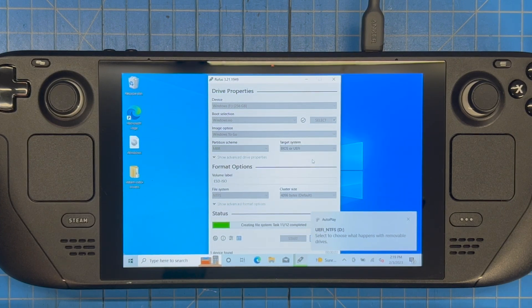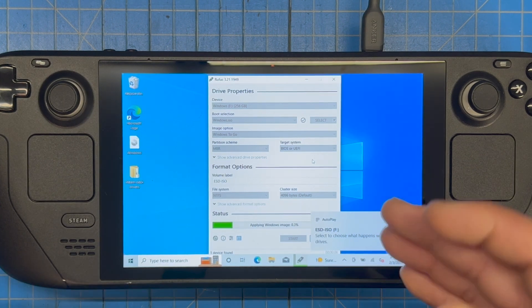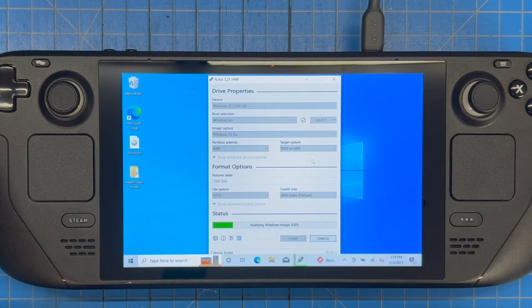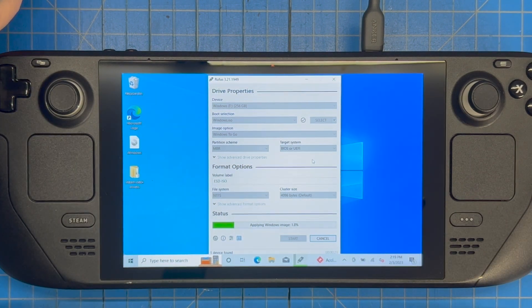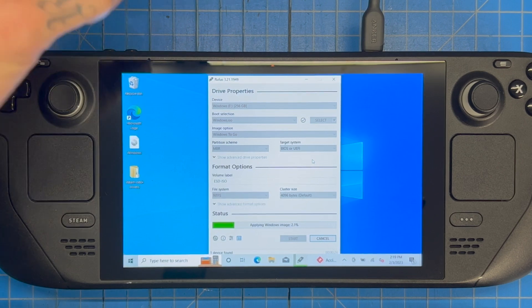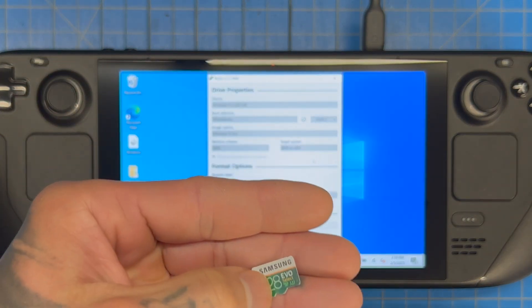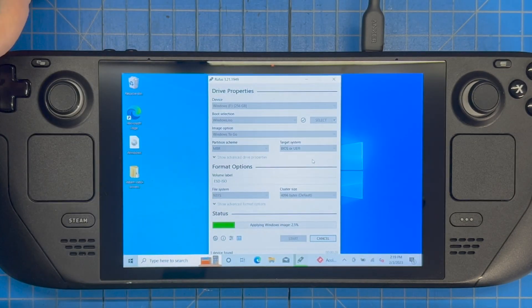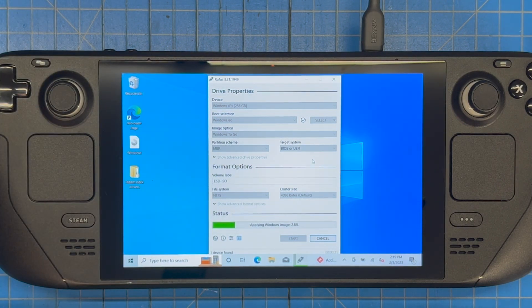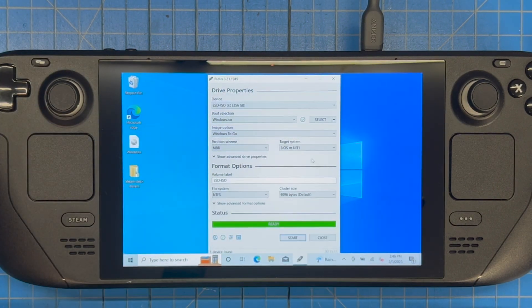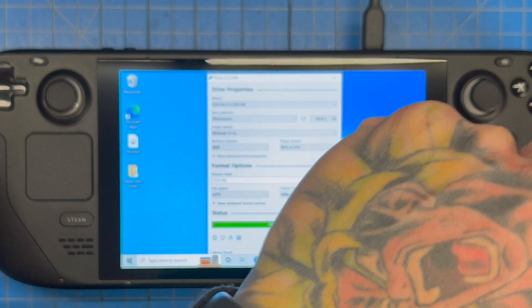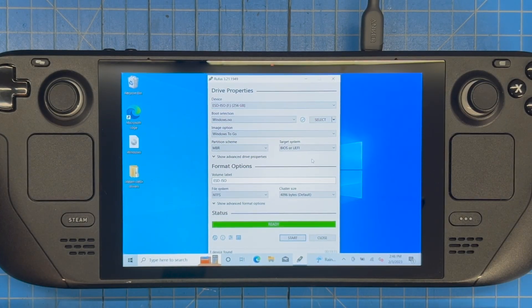This is going to take quite a while — what Rufus is doing is actually installing Windows onto the micro SD card. If you used an A1 card like the Samsung Evo 128GB it would take twice as long. On an A2 card it's pretty fast. I was gone for about 27 minutes. Once it's done, hit Close.